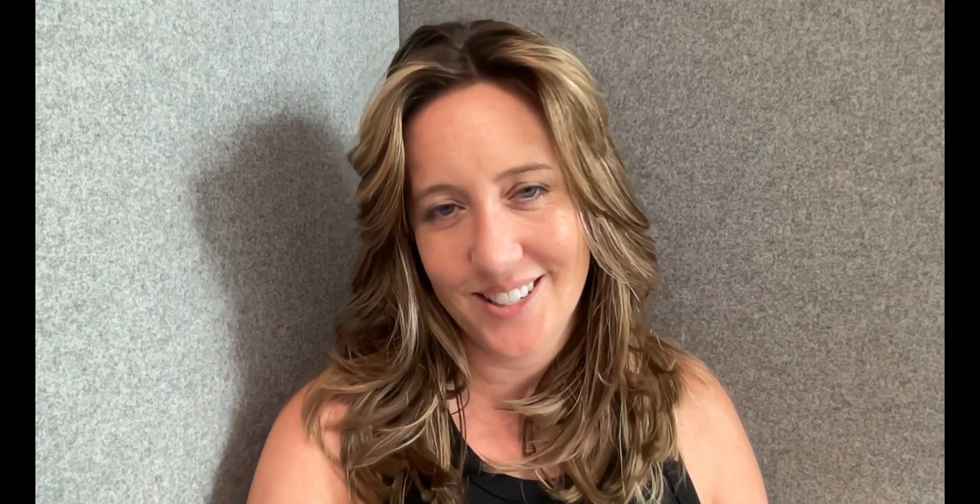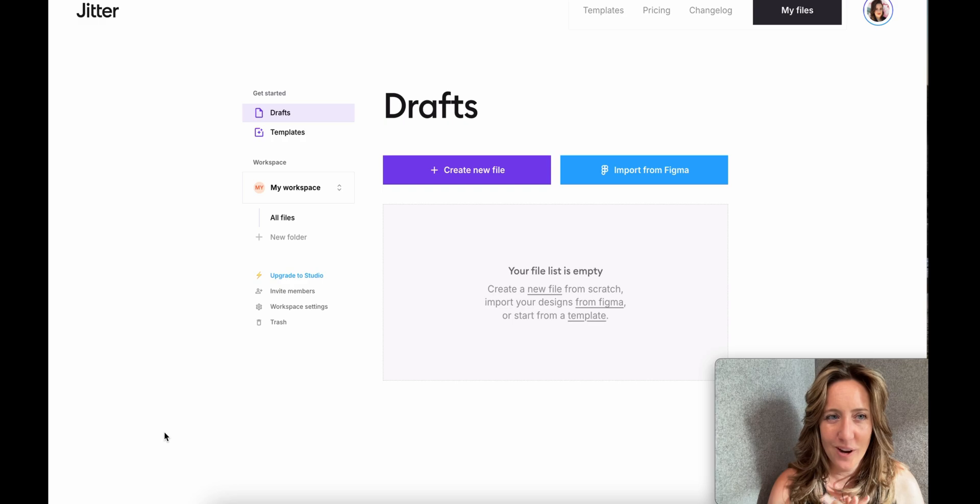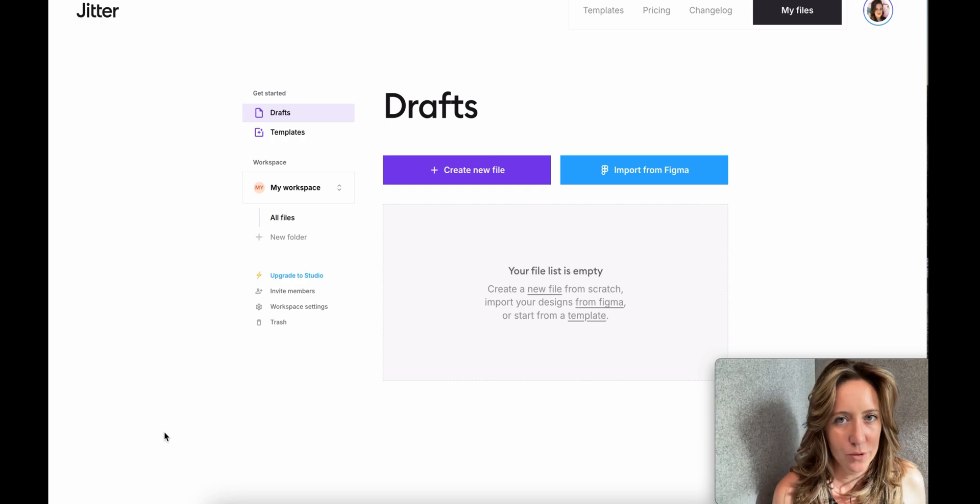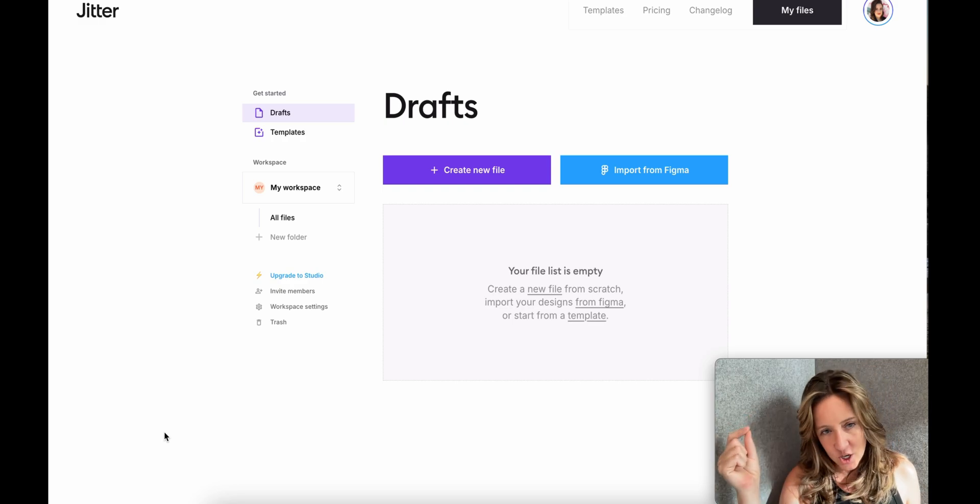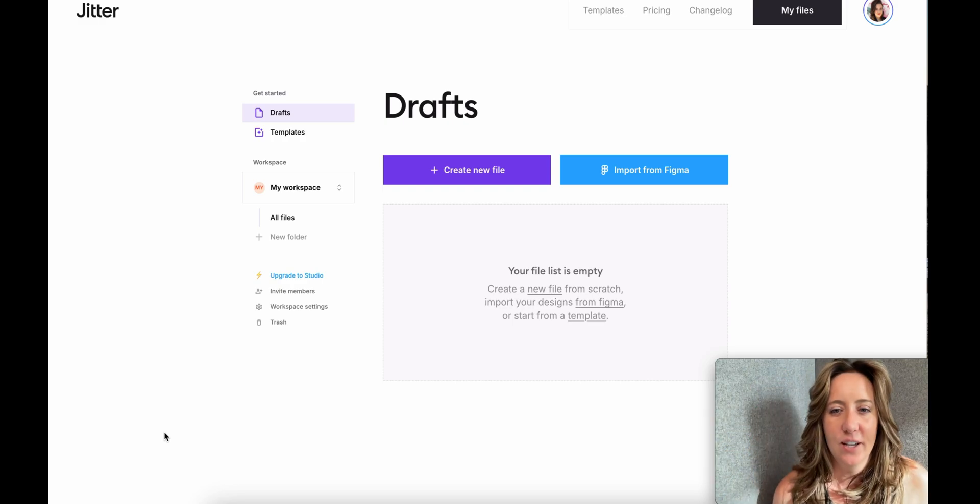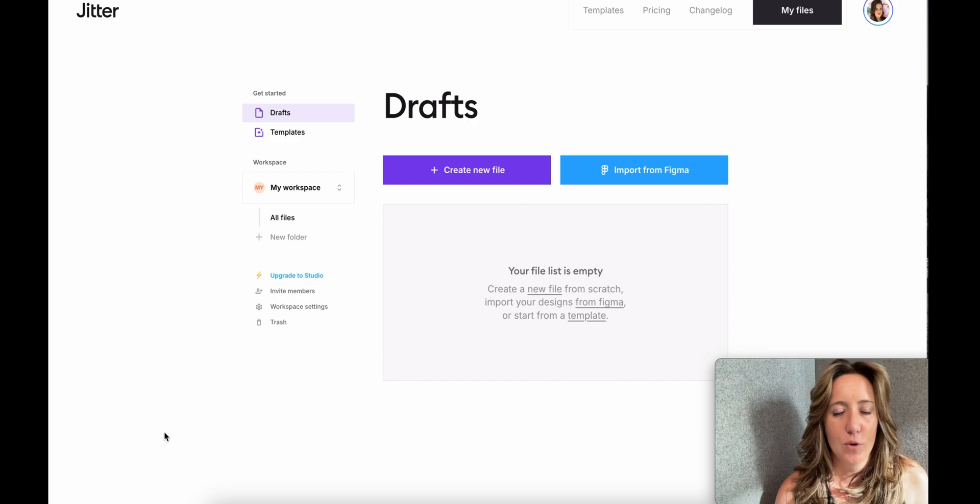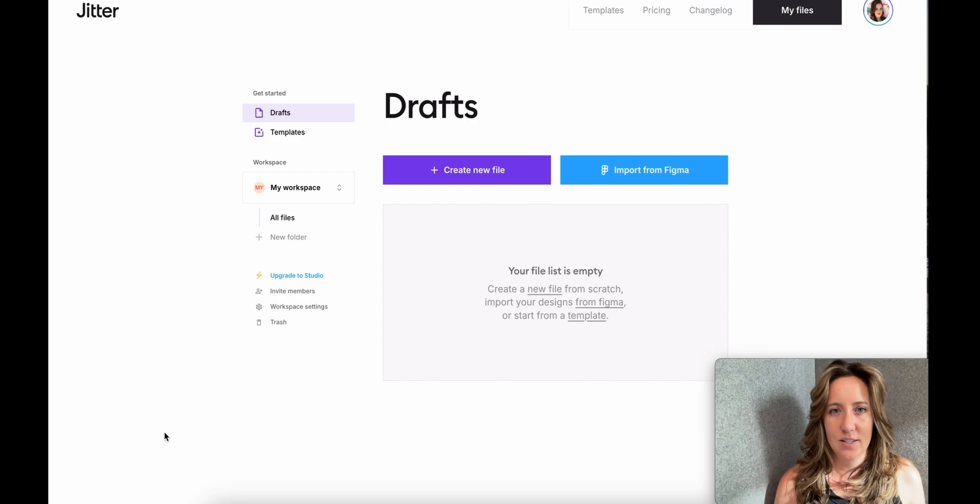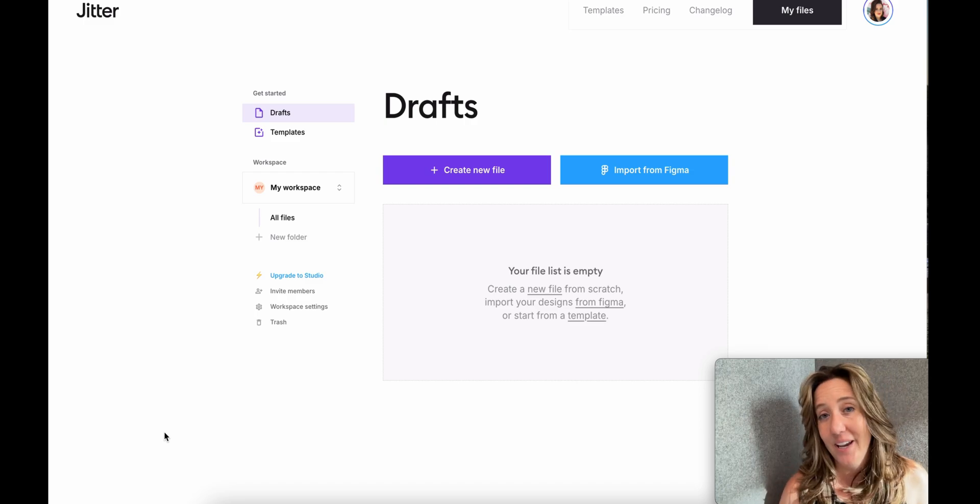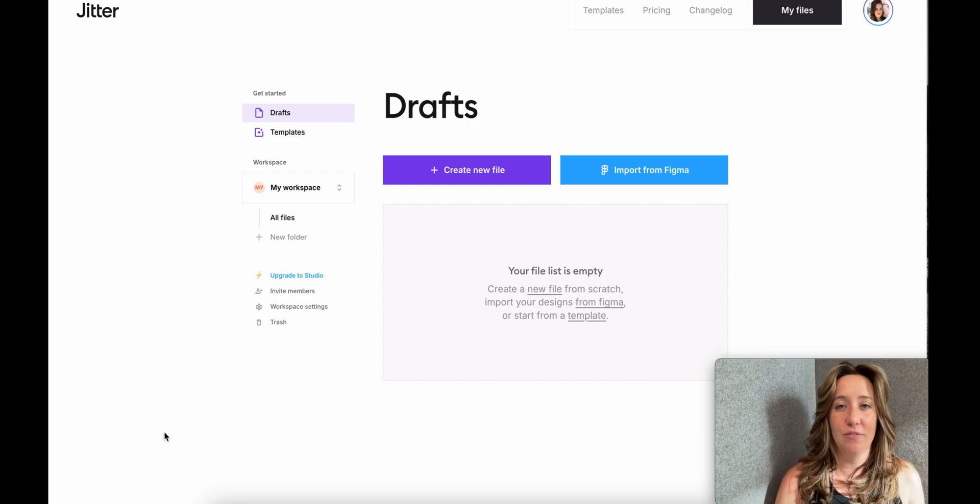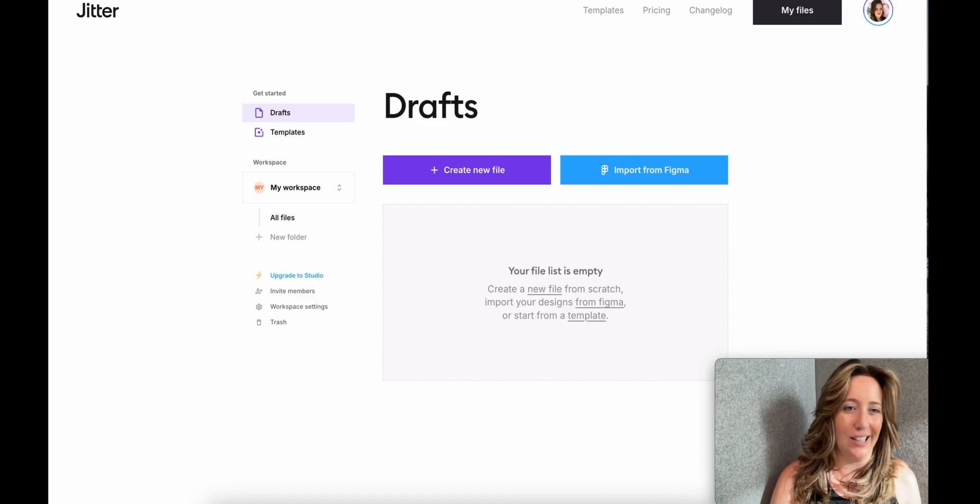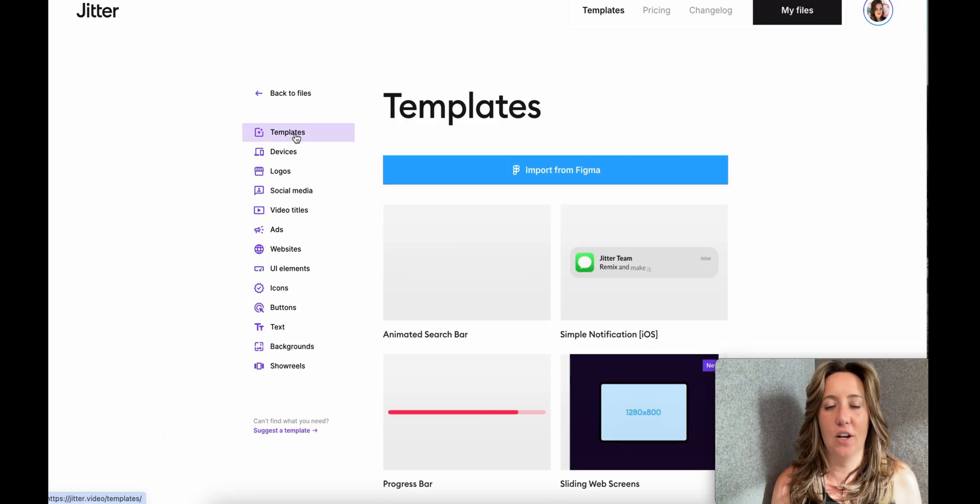So let's hop into Jitter and figure out what it looks like, how it works, what you can make with it, and how and why it'll be so helpful to your VA business. All right, so here we are in our brand new Jitter account. For free, here's what I'm going to tell you: my most favorite thing about this platform is that they provide you templates.